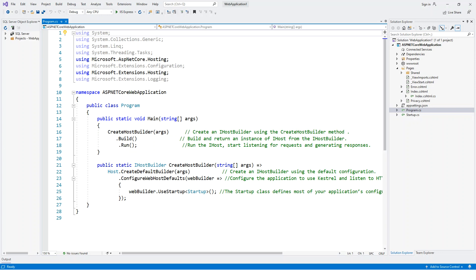Let's switch over to Visual Studio and inspect the program file. This is an ASP.NET Core web application from the standard template — the same project we used last time. In this program file you can see a few things: the main entry point calls create host builder and passes in the args or arguments. This creates an IHostBuilder using the create host builder method, which returns an IHostBuilder.